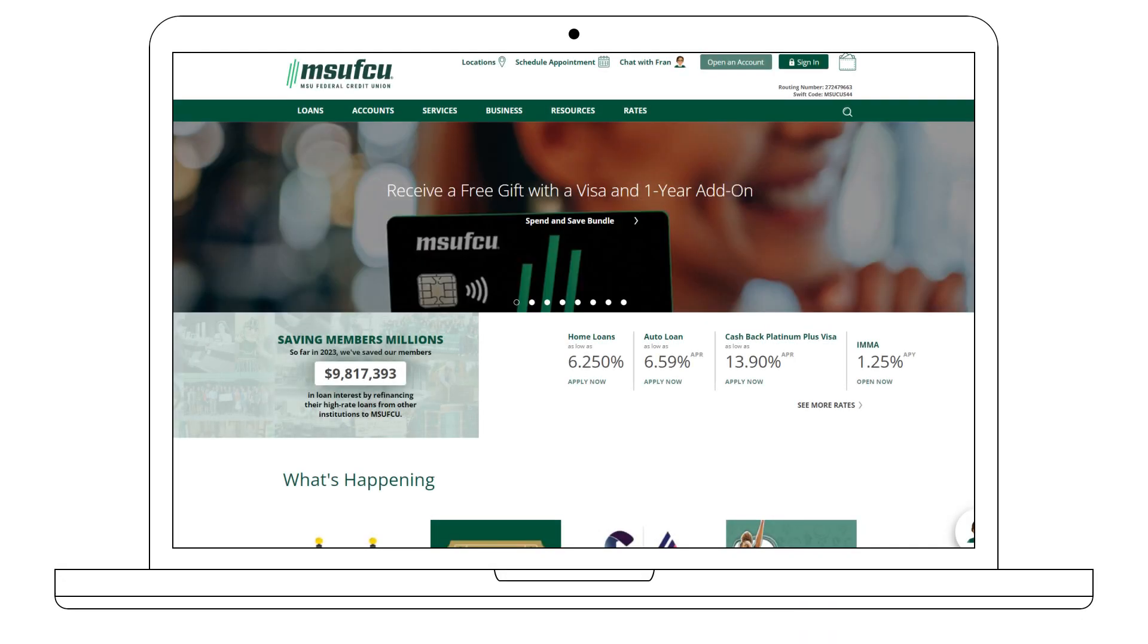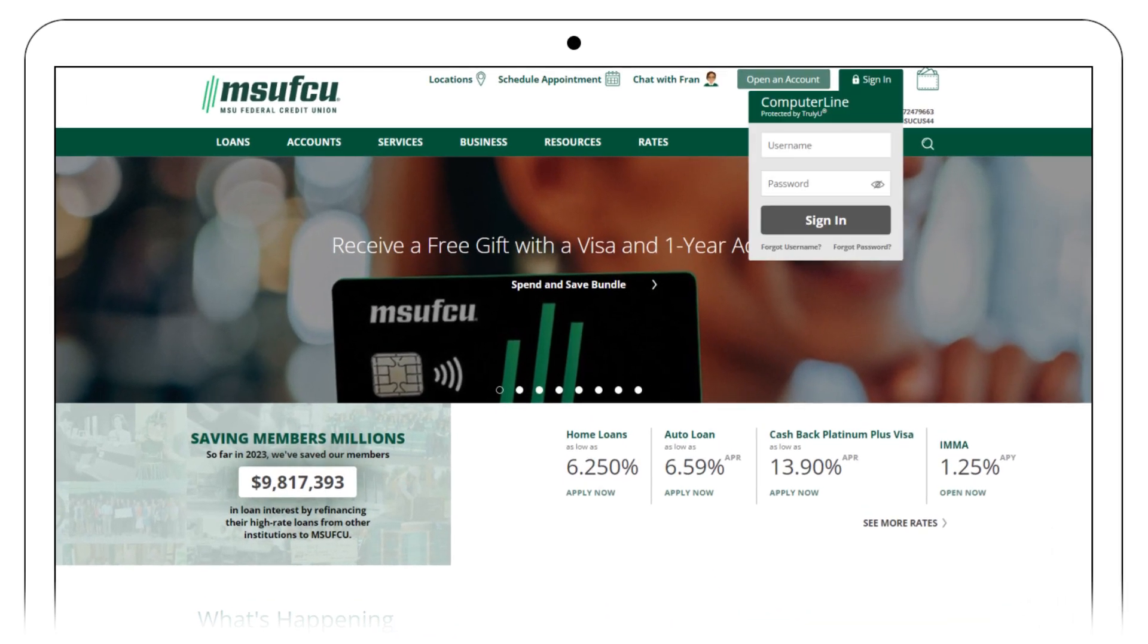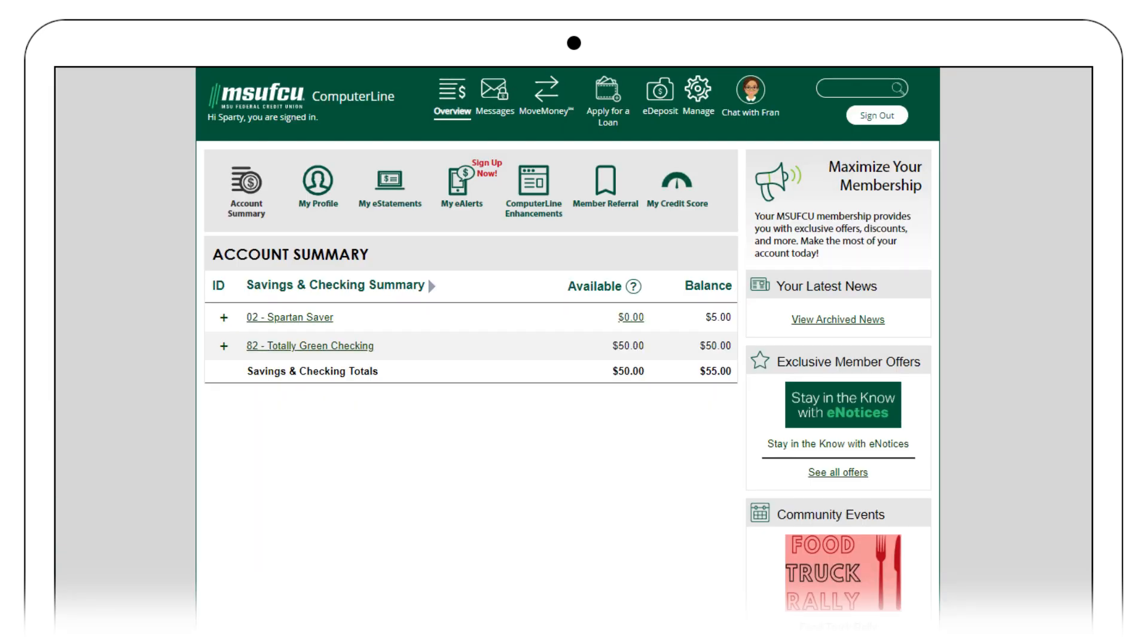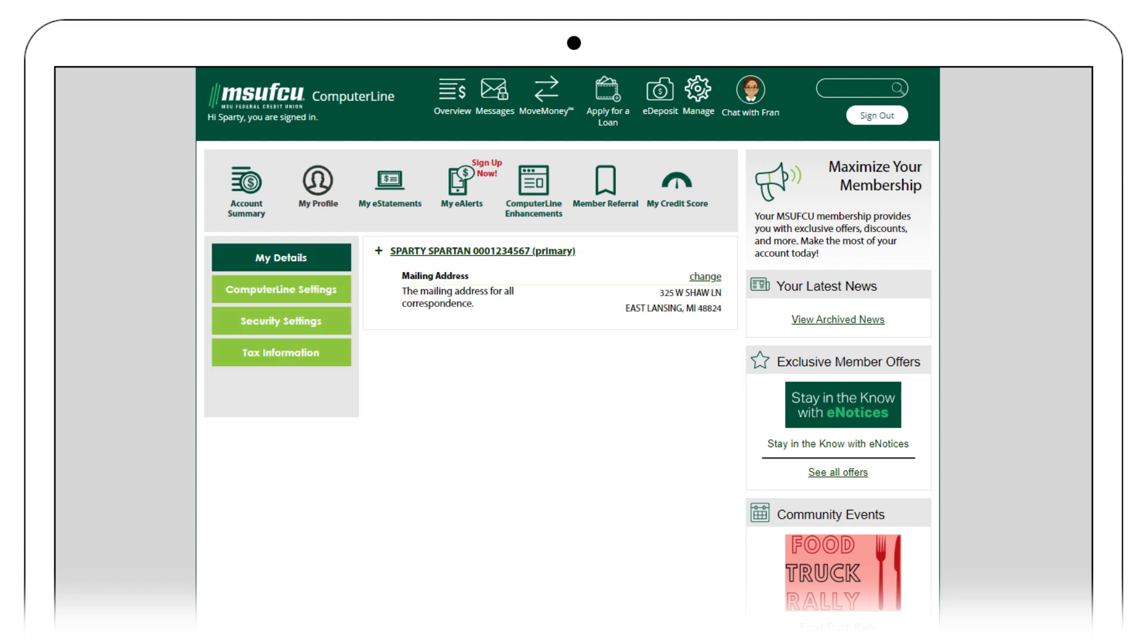To find your account number online, log into your account. First, we will navigate to your base account. Select My Profile, then select Details.